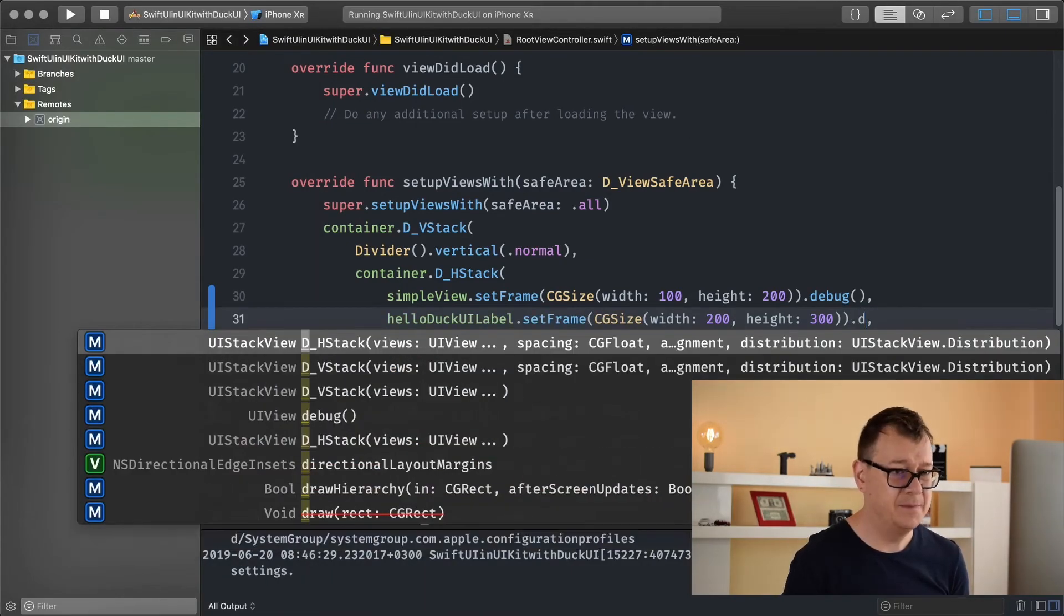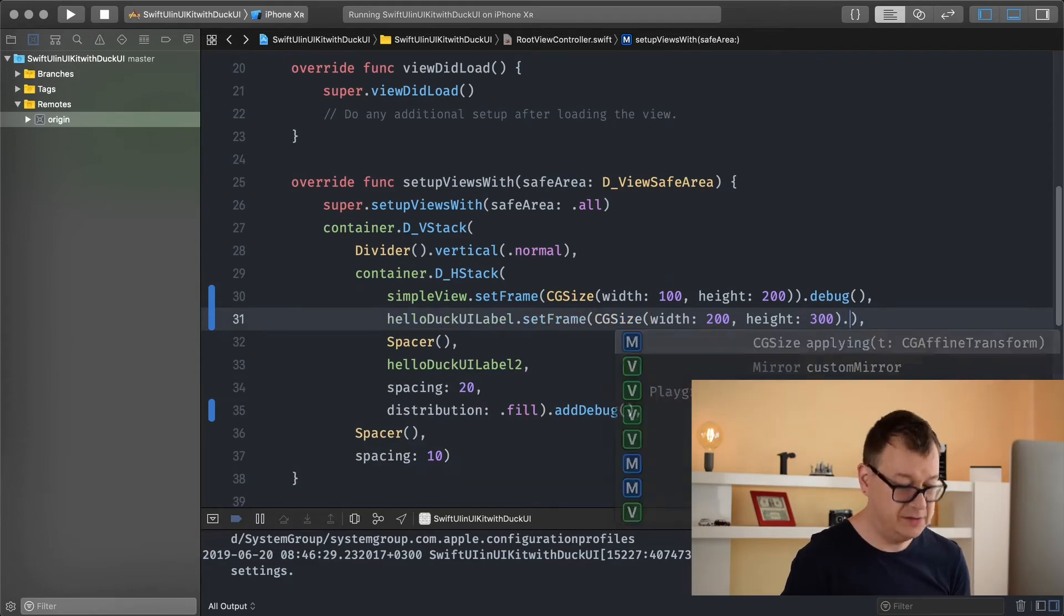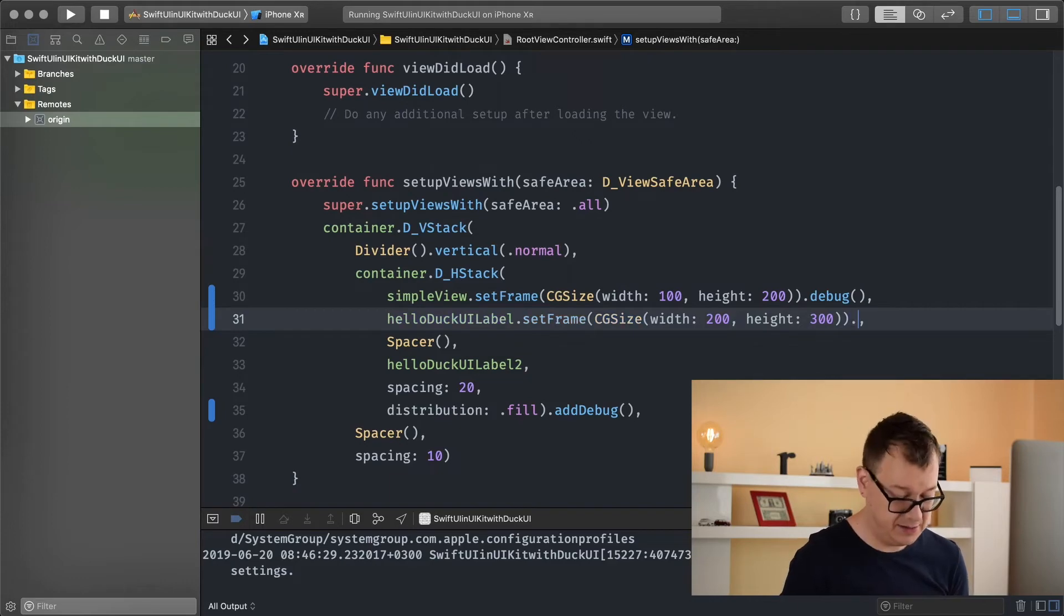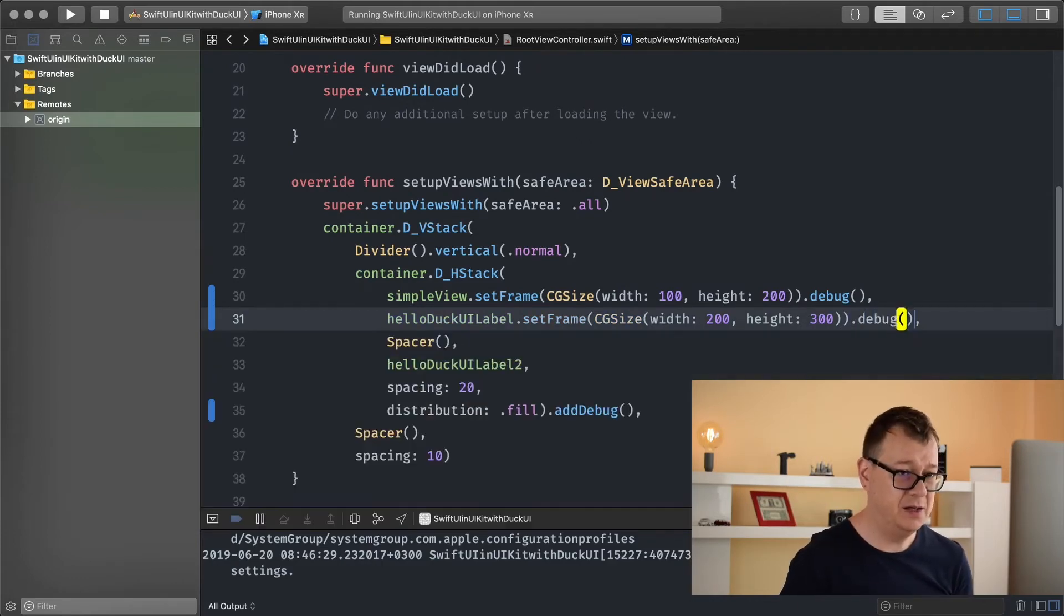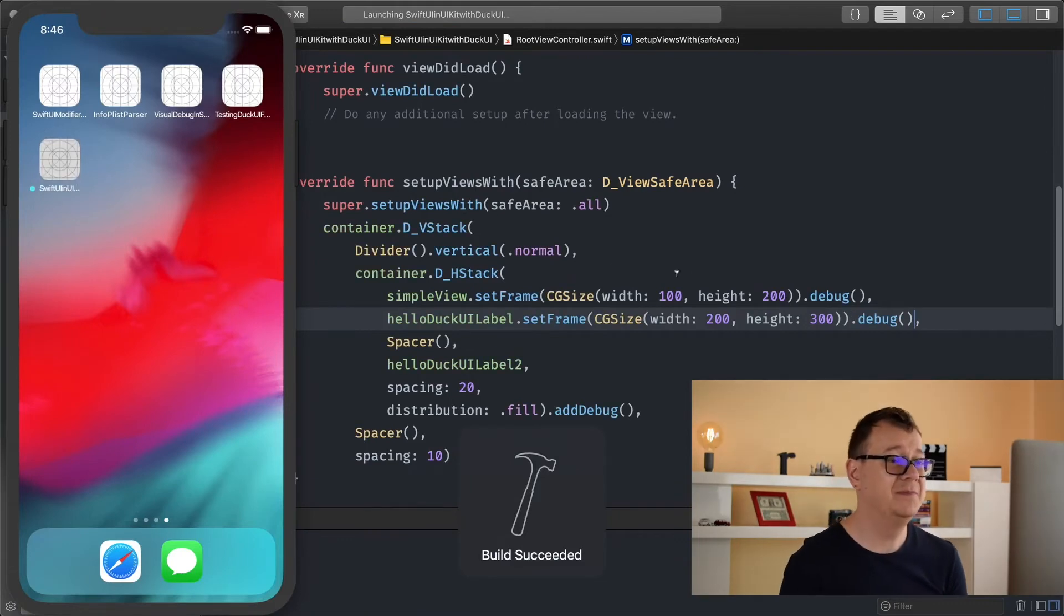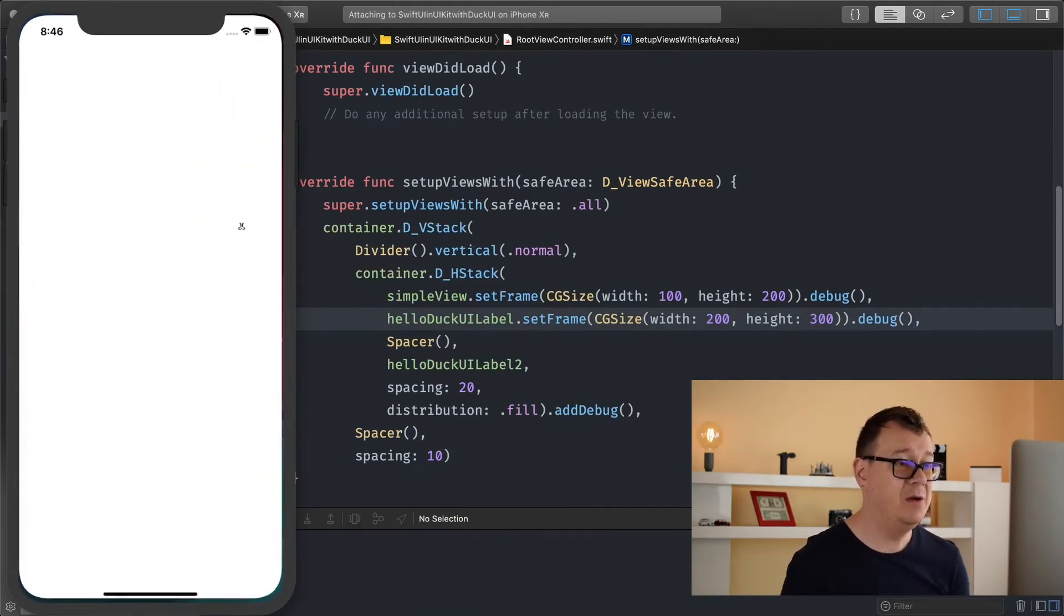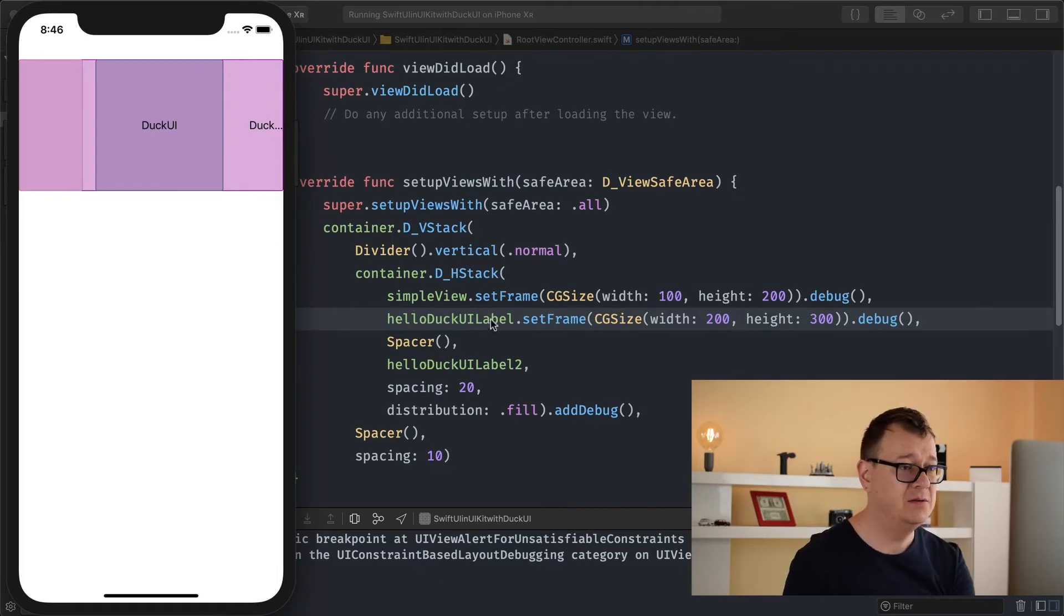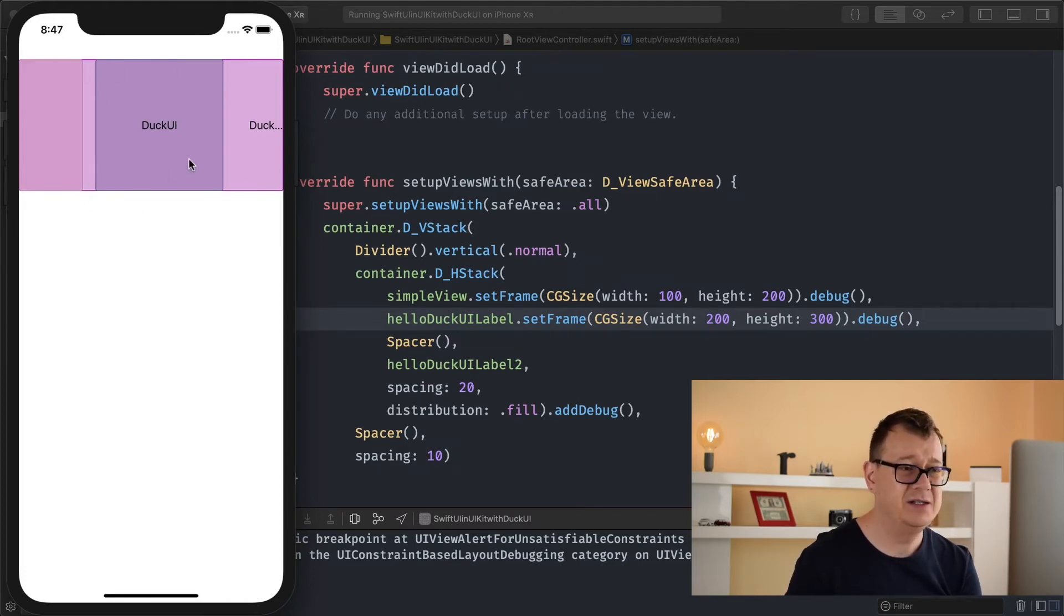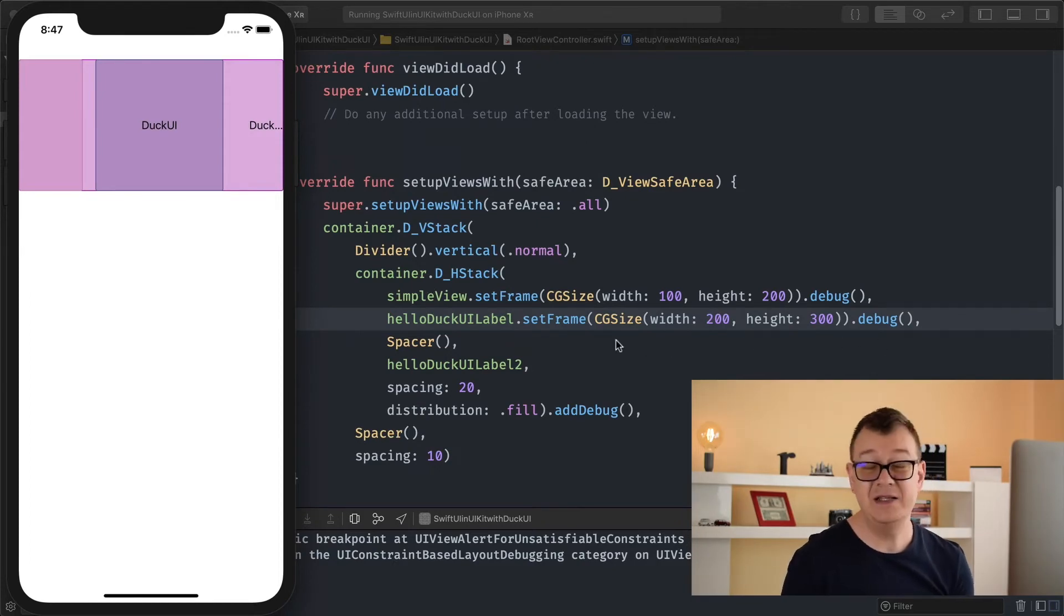Dot debug. There we go. Hit command R. Now we will be able to see that the DuckUI simple label is pushed to be of width 200 and of course of height 300. So yeah that is basically it, that's frame.